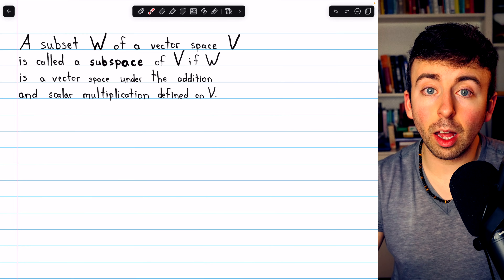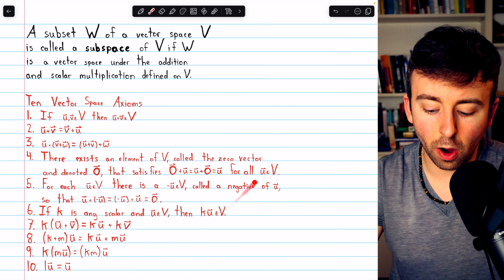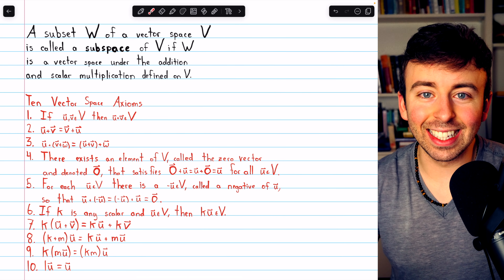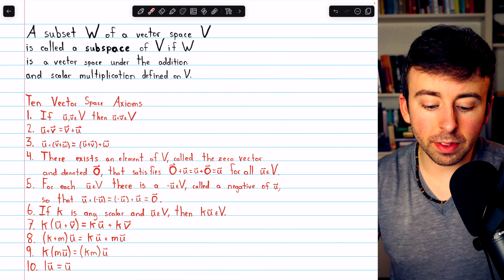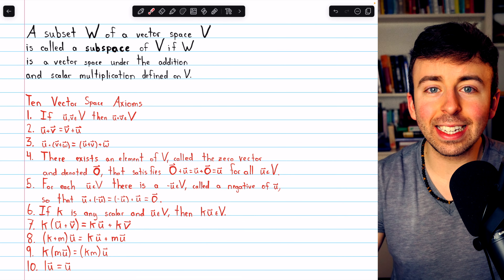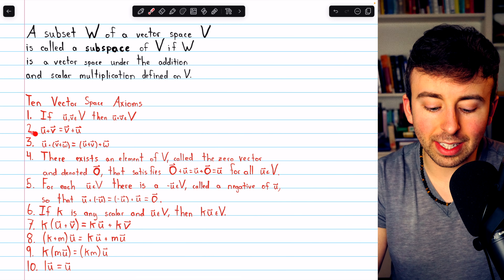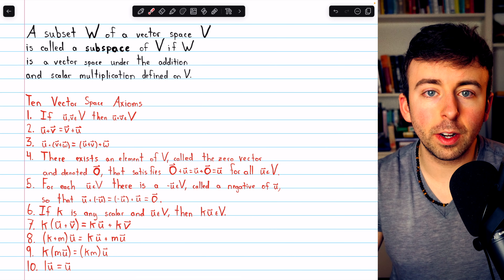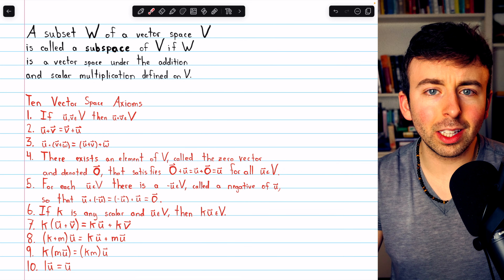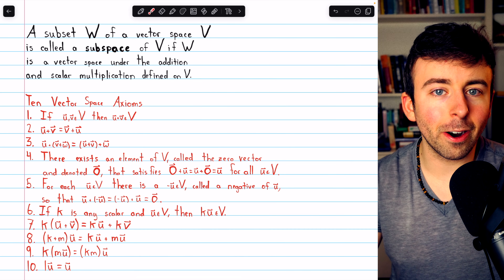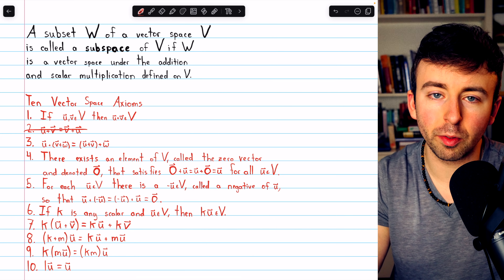This means that W needs to fit all 10 of the vector space axioms, which is an intimidating list — it seems like a lot of work to show something is a subspace. But in fact, a lot of these properties are just inherited from the containing vector space V. For example, property 2, commutativity of vector addition: if any two vectors commute in V, all vectors in a subset of V are still in V, so obviously property 2 would hold. We don't need to worry about verifying that.